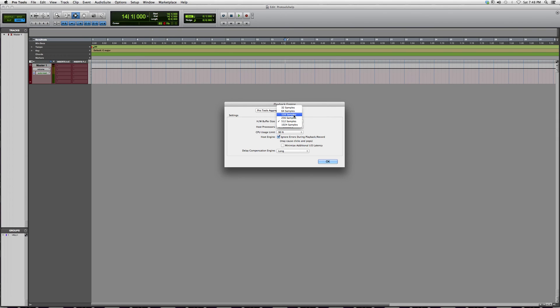Again, if you're having trouble recording or mixing and you keep getting an annoying error that says your computer can't handle whatever you're doing, this is where you locate it in your playback engine.